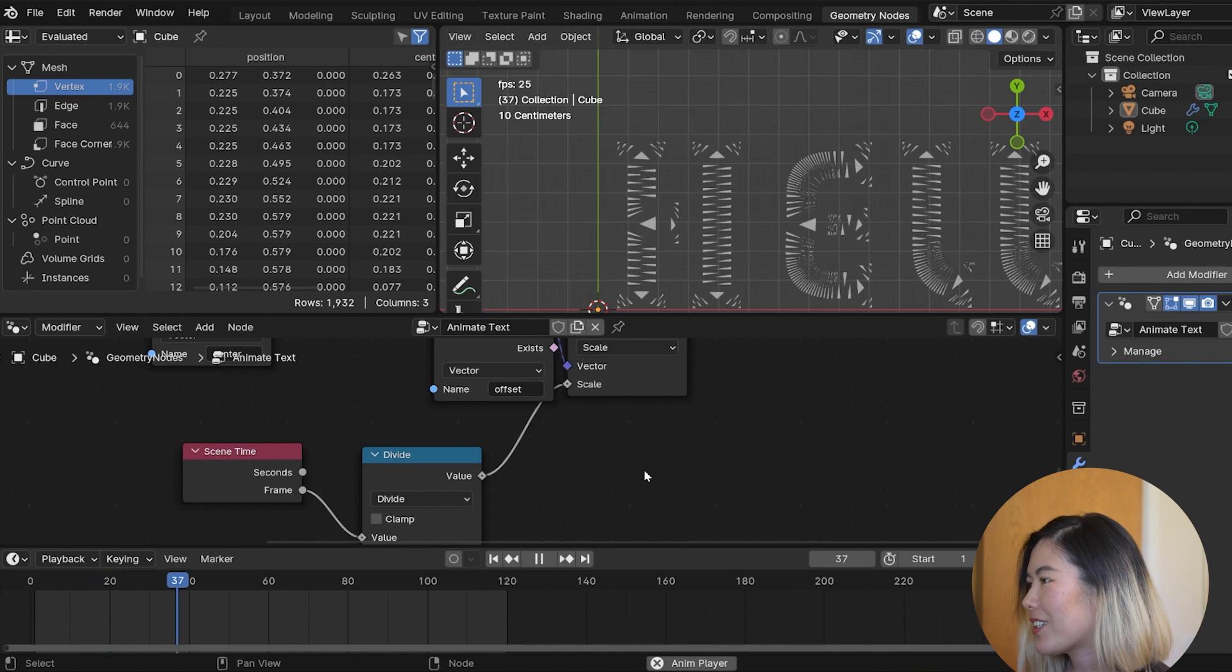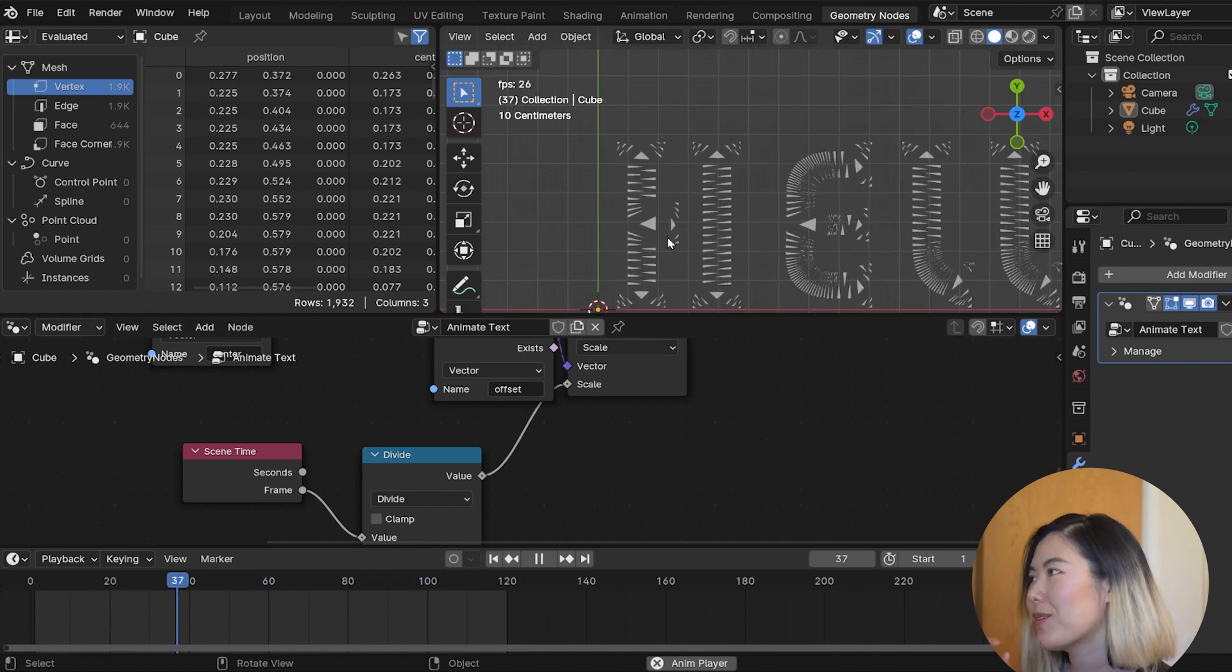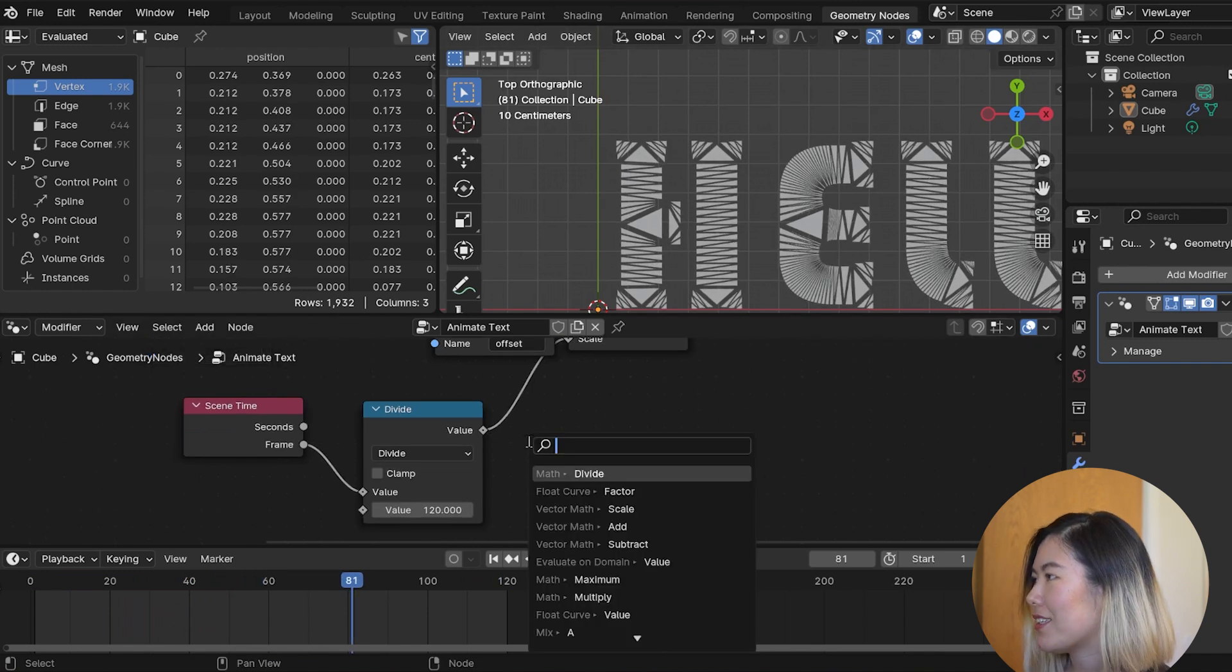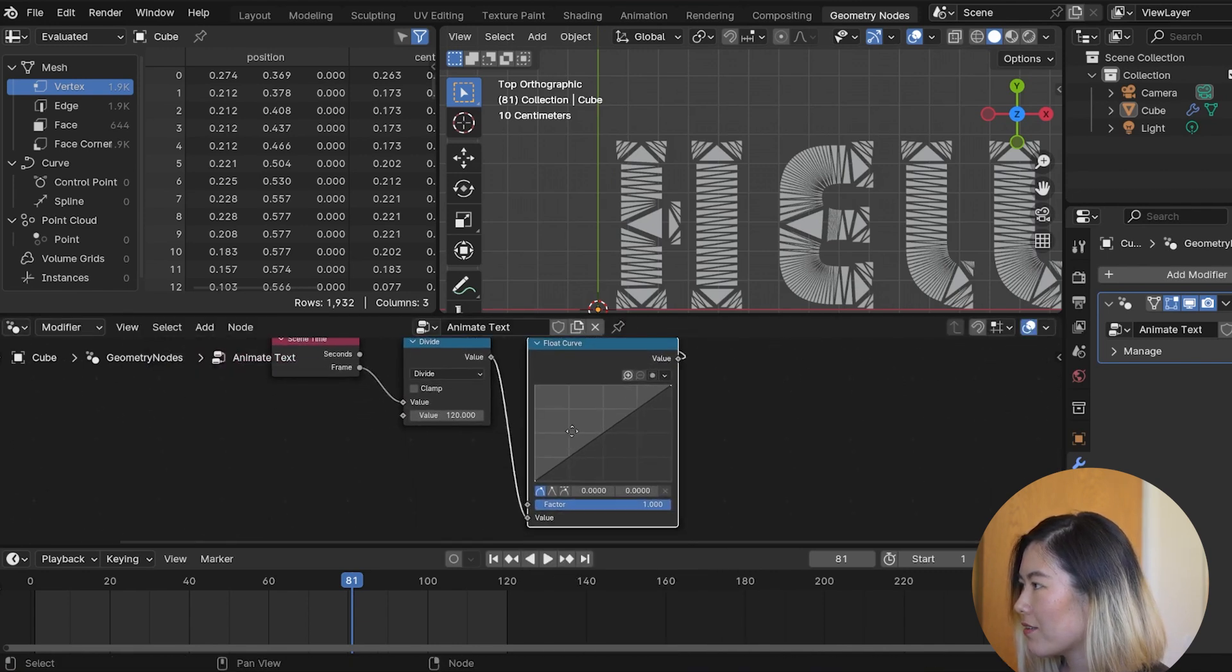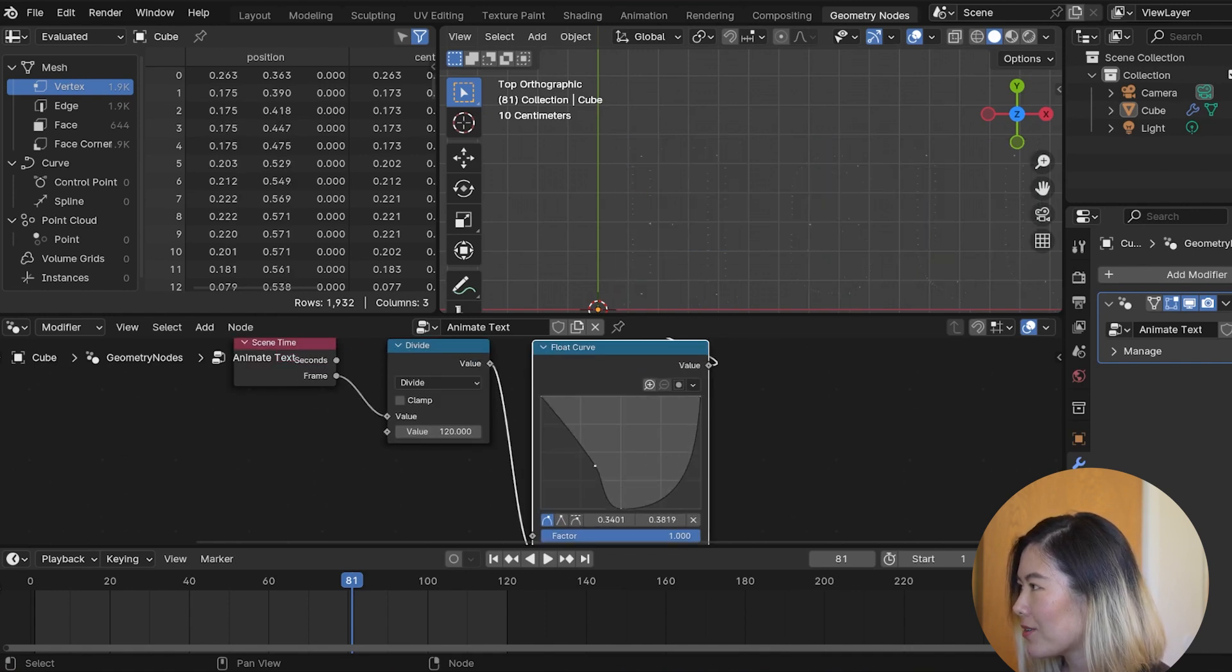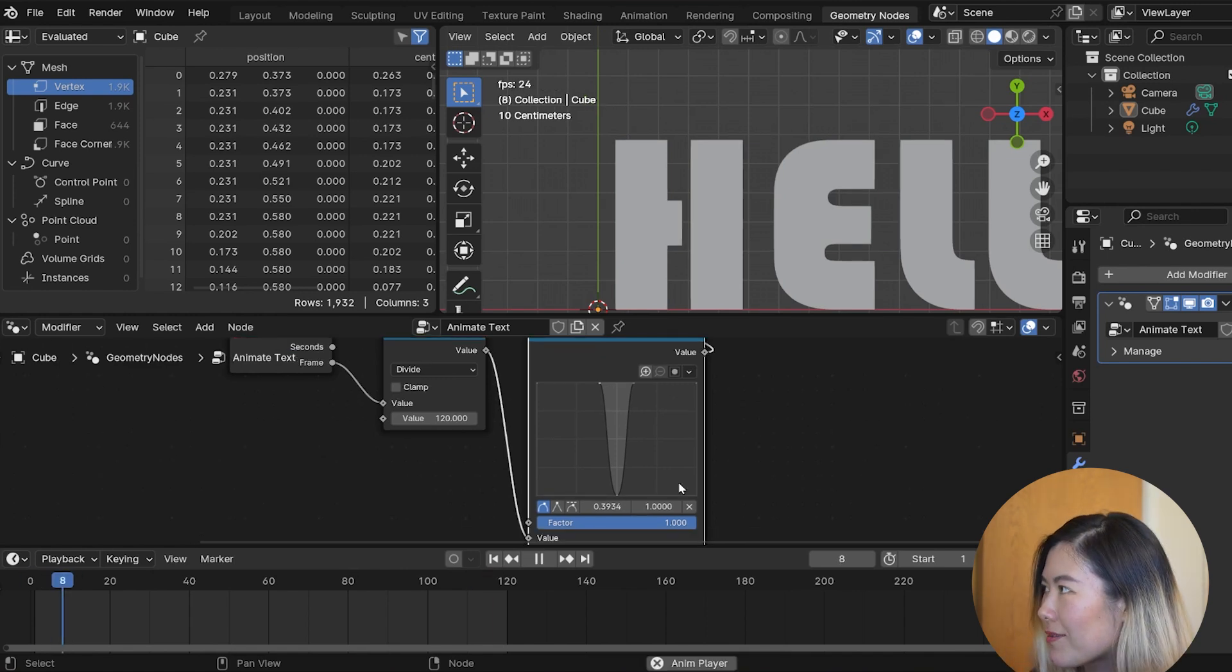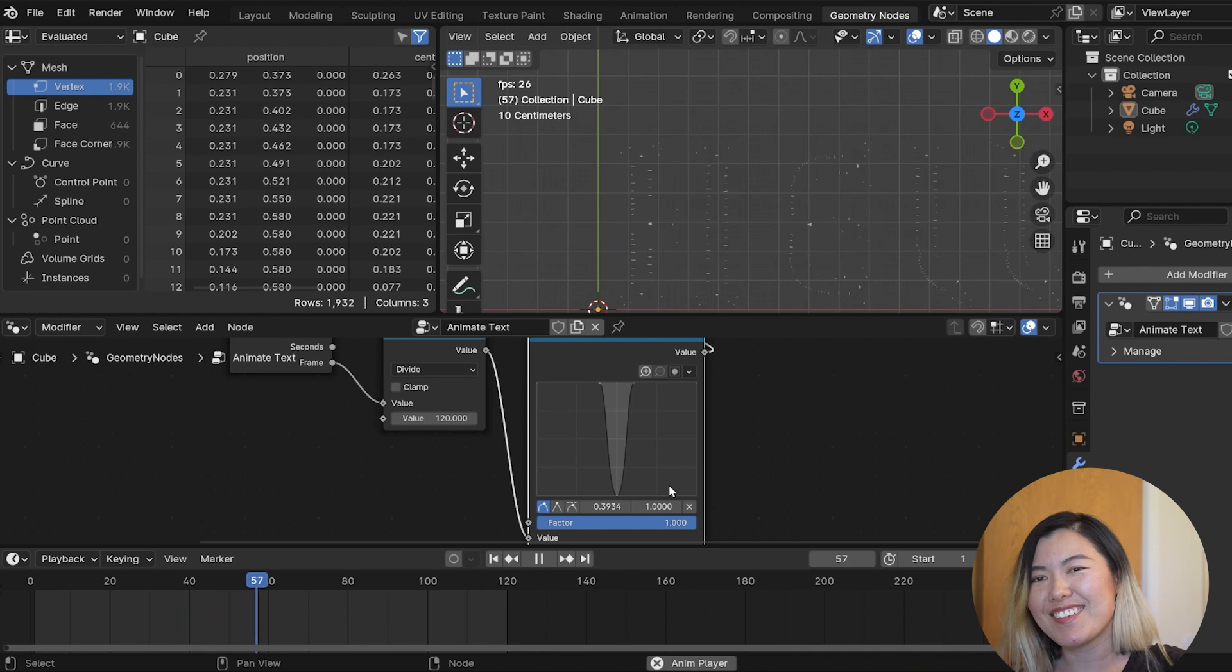So, one thing that looks a bit jarring is, as soon as the face scale reaches one, it snaps back to zero. Which is not the most smooth. So, to fix that, we can connect the scale to a float curve. And tweak the curve so that it starts and ends both at one. But then in the middle, I want it to scale down to zero. Tweak the opening of this dip so that it scales down really fast and then balloons back up. It should look something like this. You see, our faces are now doing this.